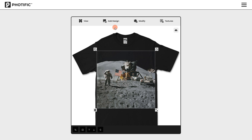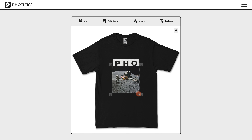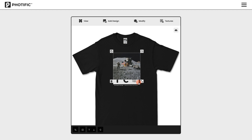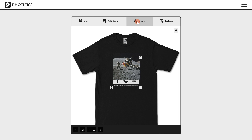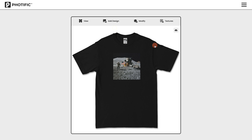You can close that tab. Then you can scale and position your artwork using the little handles. To get rid of the sample design, you can either click on it and click the little trash can, or go to the Modify tab and click on the X next to Sample Design. And that's it.